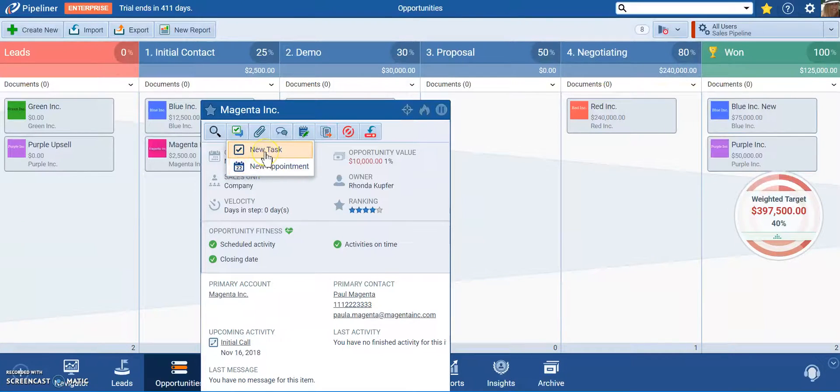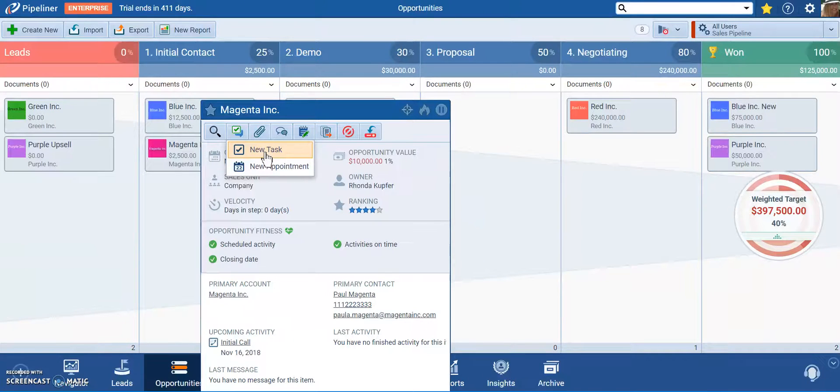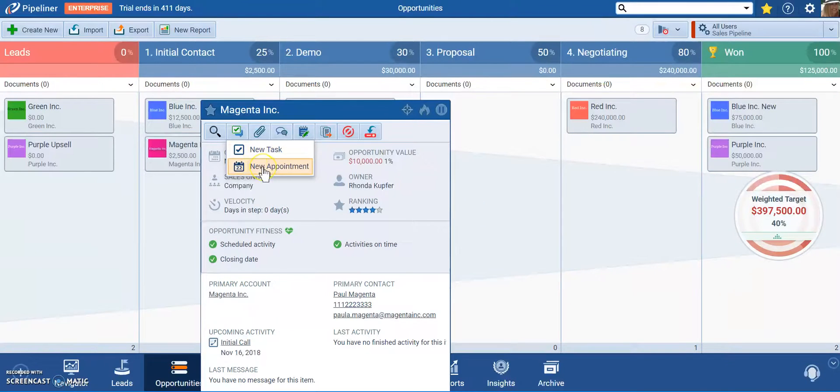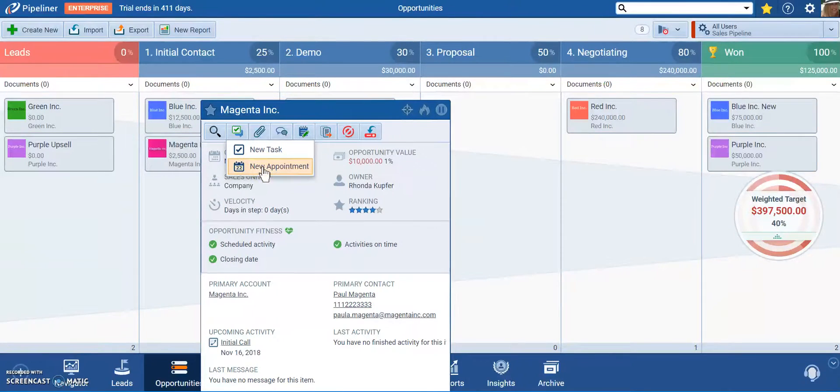A task is something that you do like sending an email, making a phone call, maybe doing some research on a company's website. An appointment is a meeting that you have that has a set date and time it starts and ends.